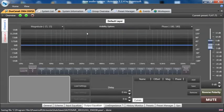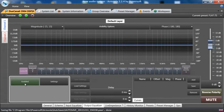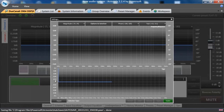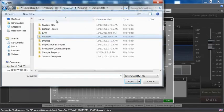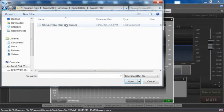In my output EQ we have a custom FIR button. If I hit enable and I go to settings, import, I will go to my sample data folder under custom FIRs.